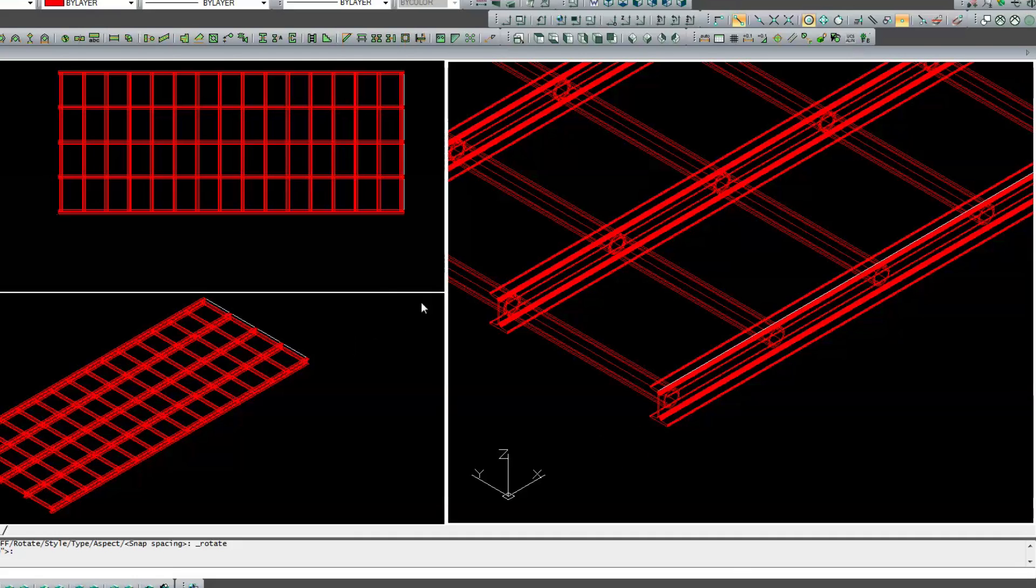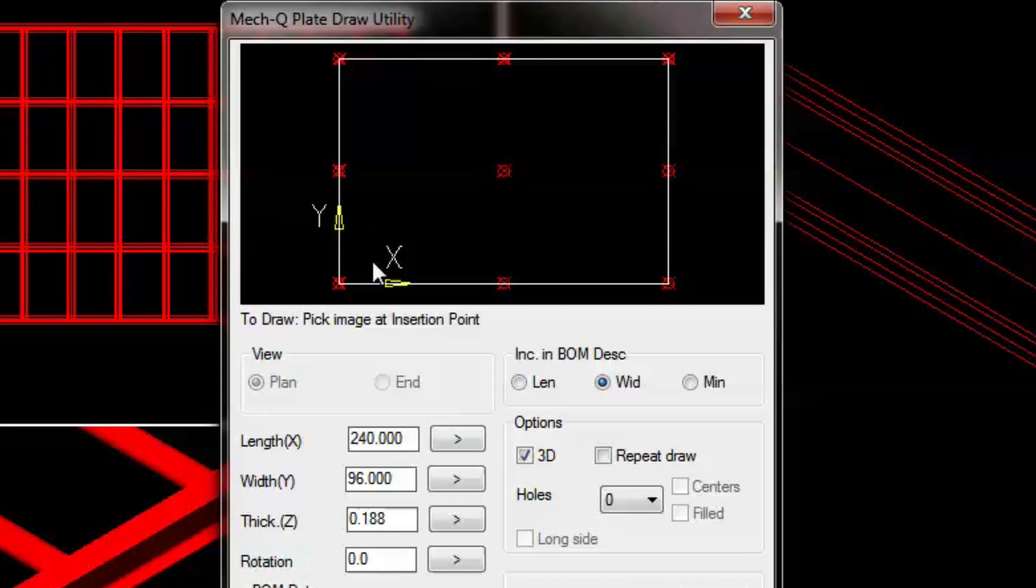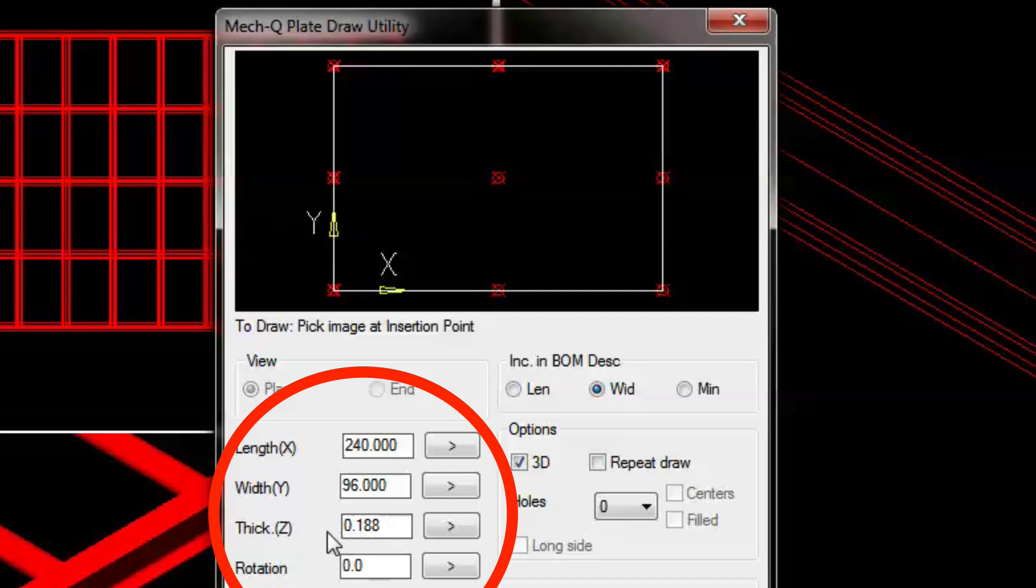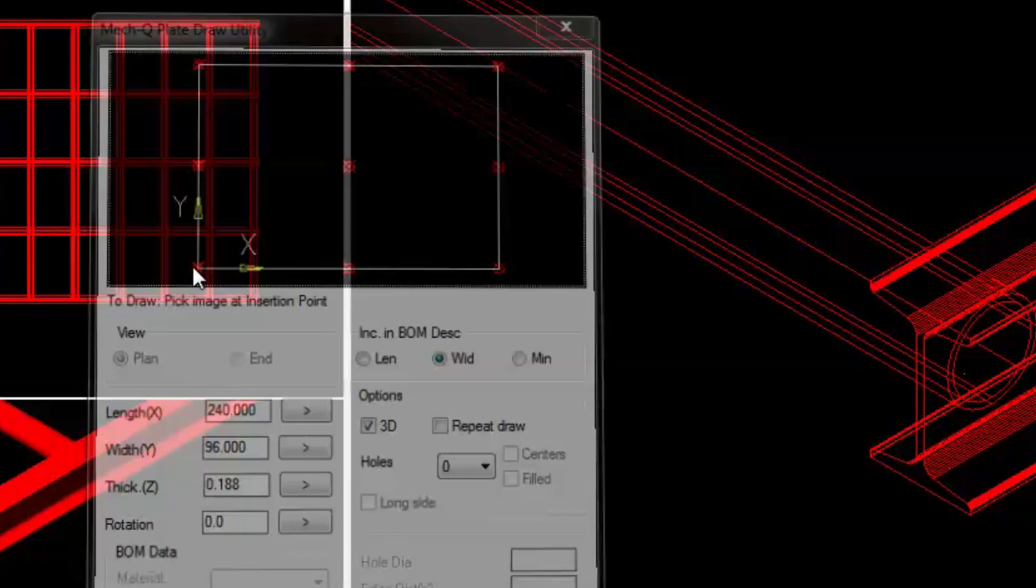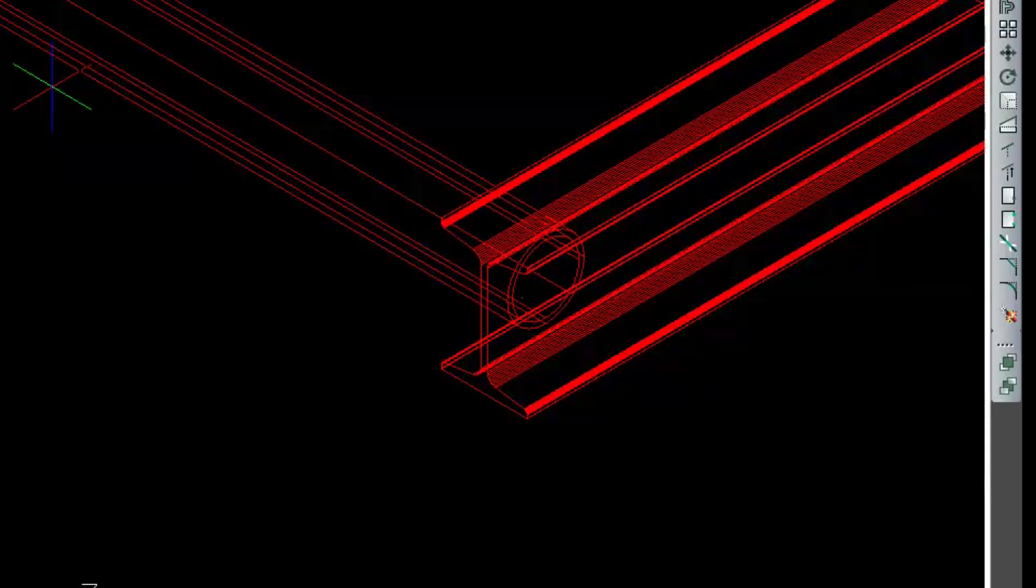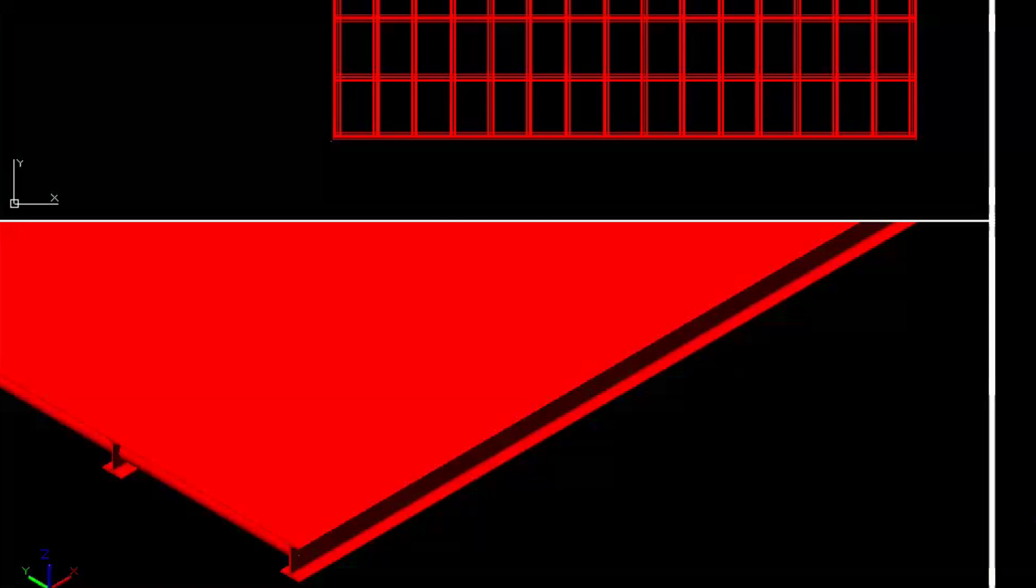Next we'll be using the MECU 3D plate utility and then setting the corner to corner dimensions and thicknesses within the dialog. We'll be selecting the area within the thumbnail that represents the X and Y. The plate is immediately inserted on top of the beams and bracing we've just drawn.